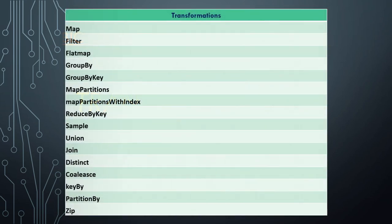So these are the transformations we're going to discuss as part of this video: Map, Filter, Flat Map, Group By, Group By Key, Map Partition, Map Partitions with Index, Reduce By Key, Sample, Union, Join, Distinct, Coalesce, Key By, Partition By, and Zip.